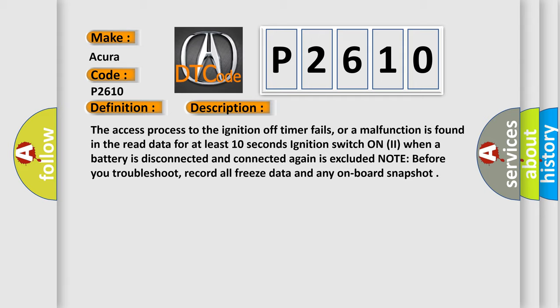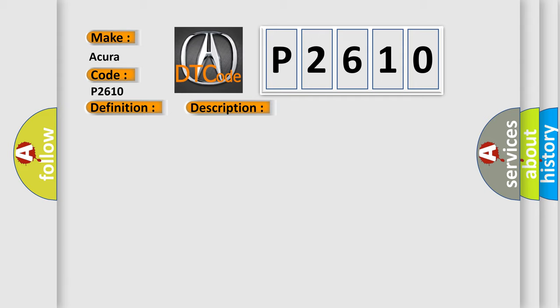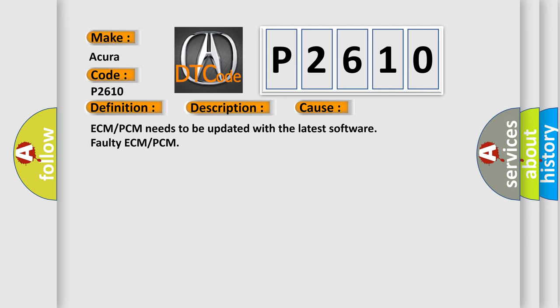This diagnostic error occurs most often in these cases. ECM PCM needs to be updated with the latest software, faulty ECM PCM.